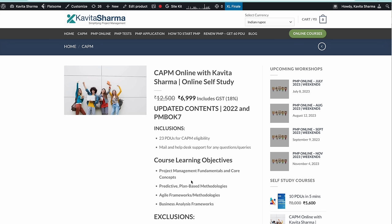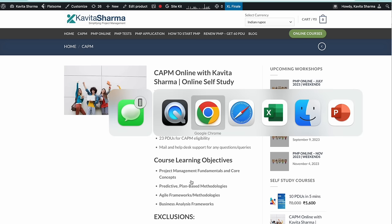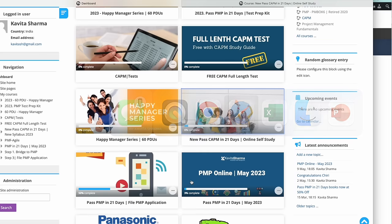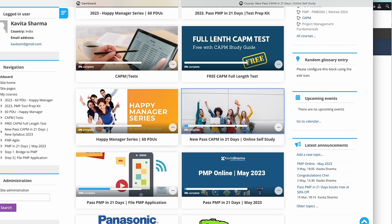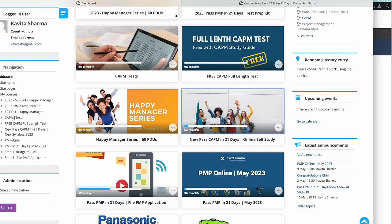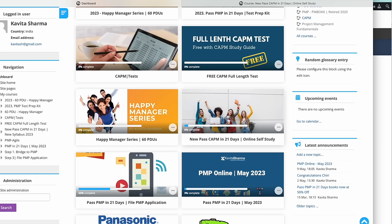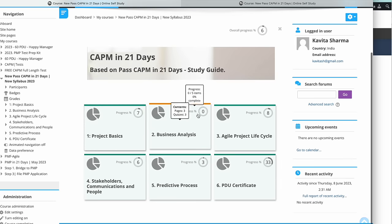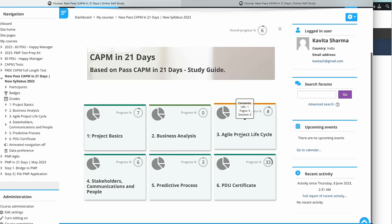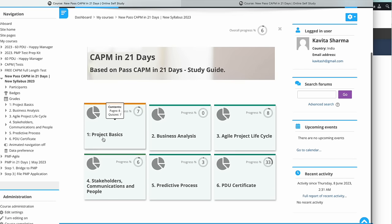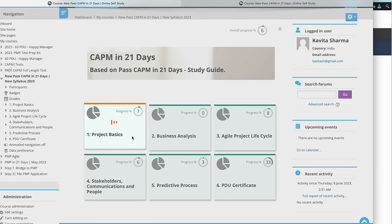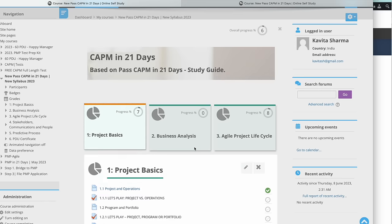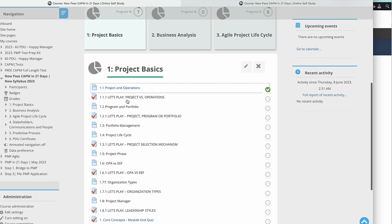This particular course is prepared in line with the new CAPM guidelines. Let me show you how exactly the course is structured. Once you buy this course, it is enabled for you at lms.kavithasharma.net, and if you come here you're going to see various sections.